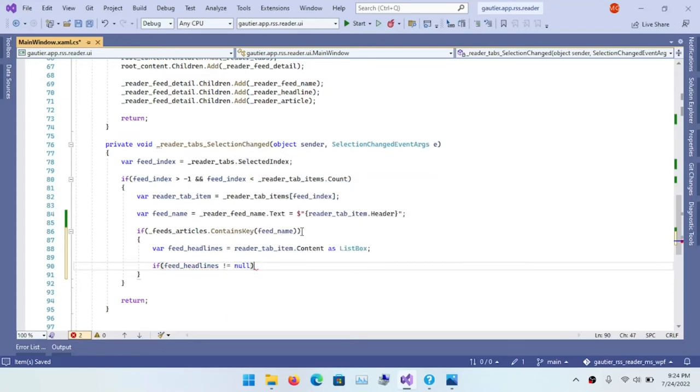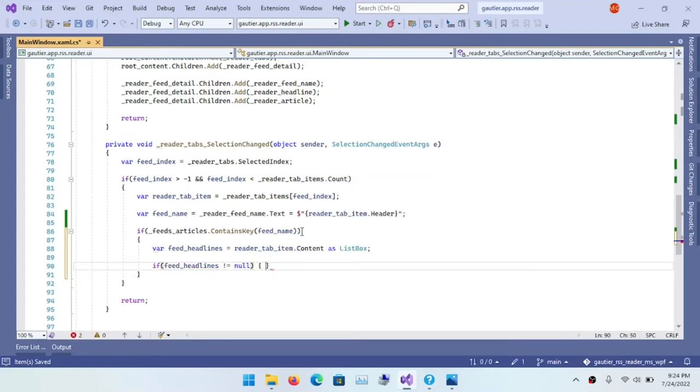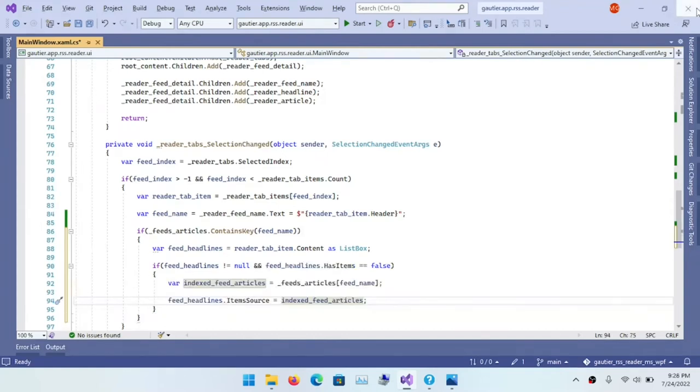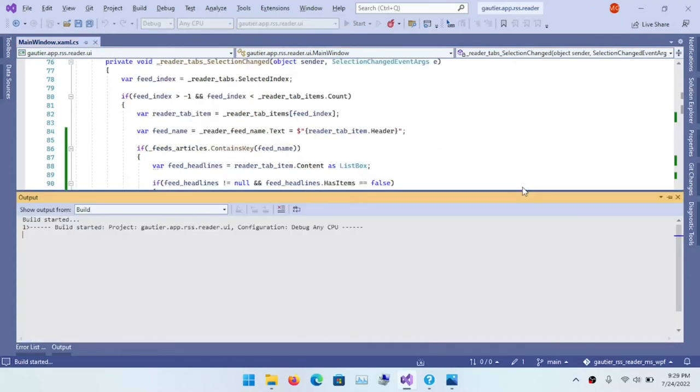So this function that's defined between lines 76 and 97 is absolutely crucial for making the entire operation flow.